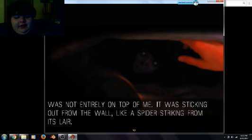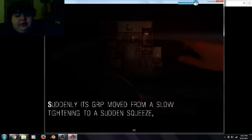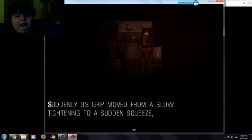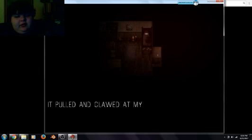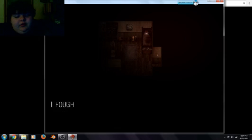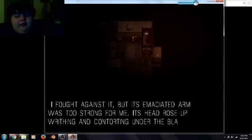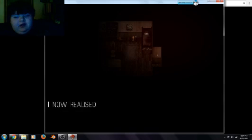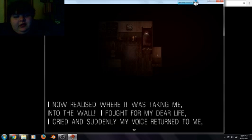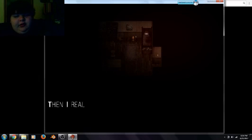It's not entirely on top of me, but it was sticking out of the wall and despite the destruction from its lair. It was so easy. Suddenly its grip moved from a slithered titan to some of the green. I heard that this clutching racist thing, it pulled and clawed at my clothes as if frightened. That the opportunity would soon pass. I thought. I fought against it, but it was terribly on top of me, but it was sticking out of the wall and the spider dropped from its lair.